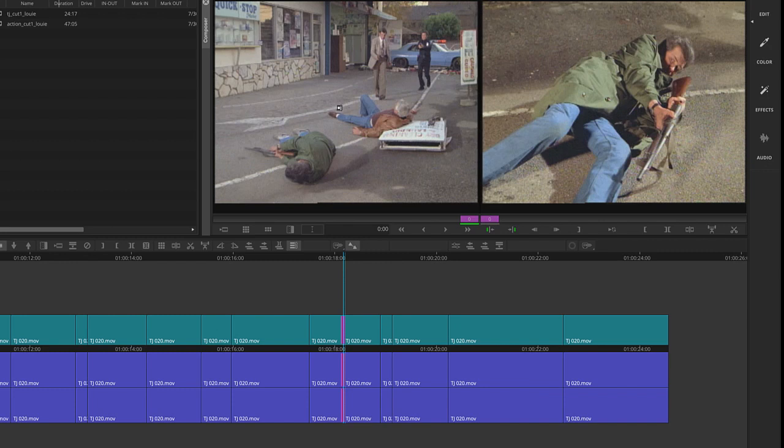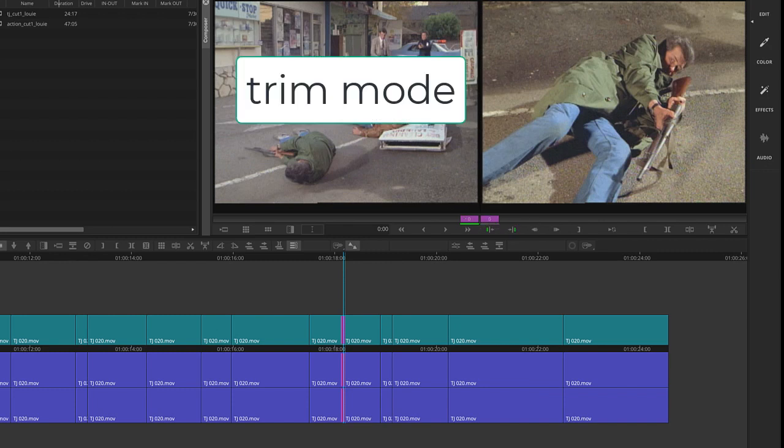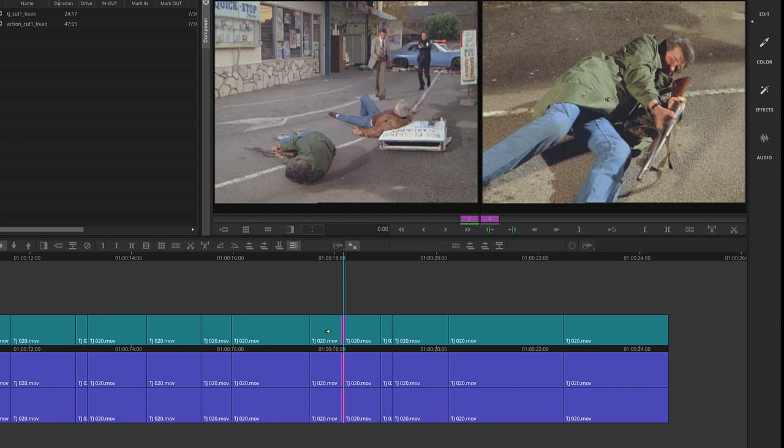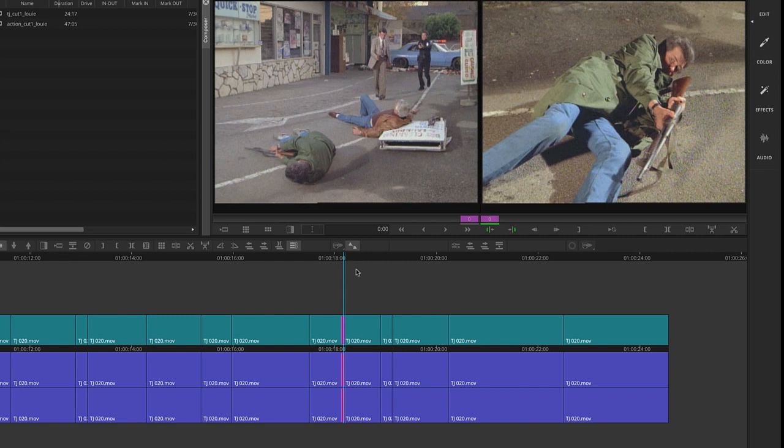Up here the picture changed from the normal two windows to two windows with these little purple zeros underneath. This is what we call trim mode. What we're seeing here is the last frame of the outgoing shot - the wide shot - and we see the first frame of the next shot, which is the close-up or medium shot of the guy with the shotgun.